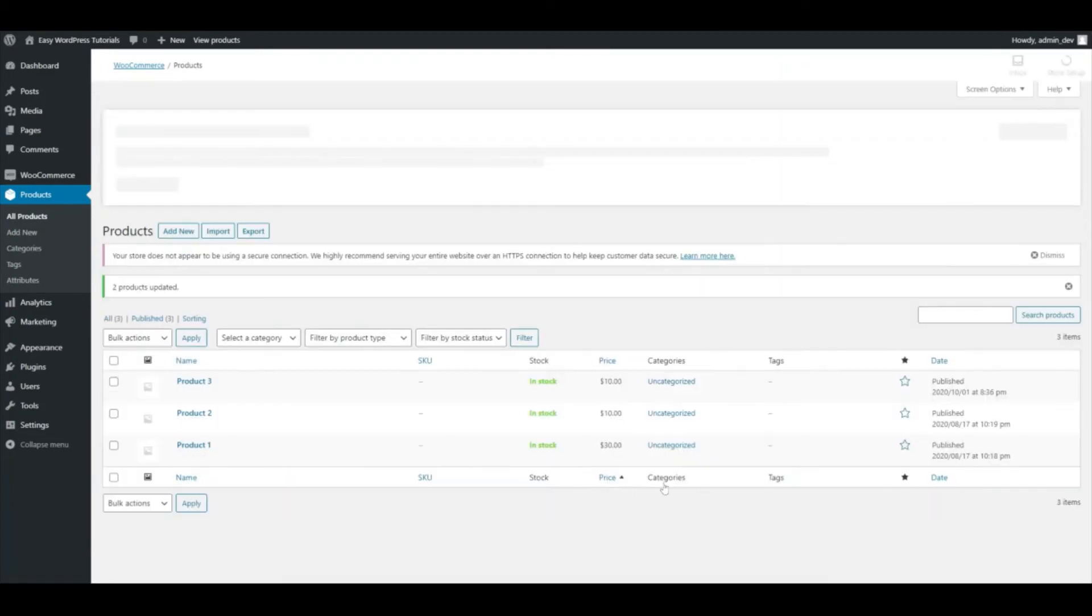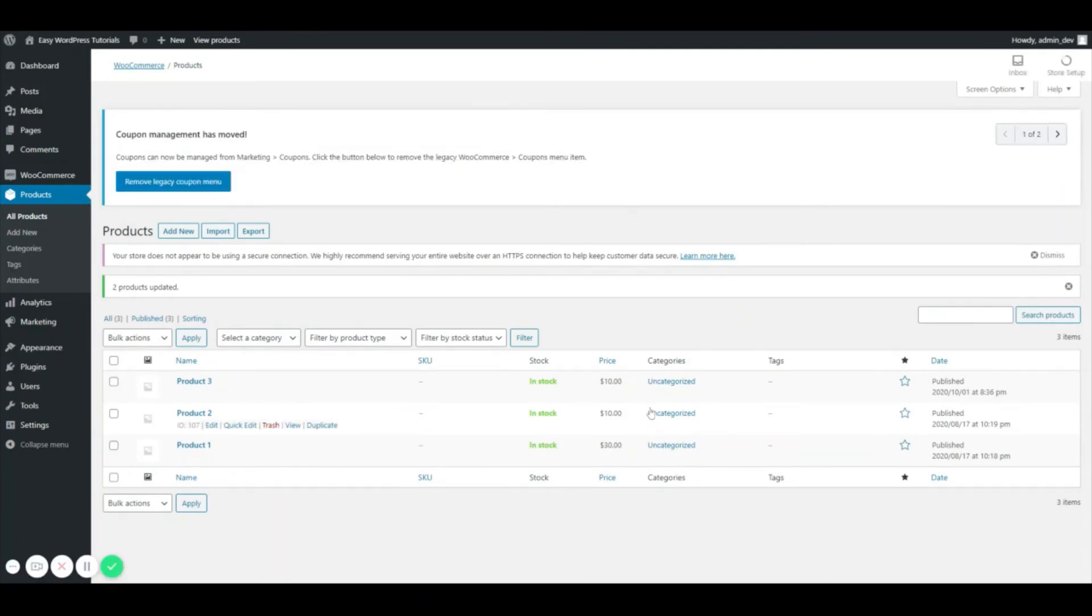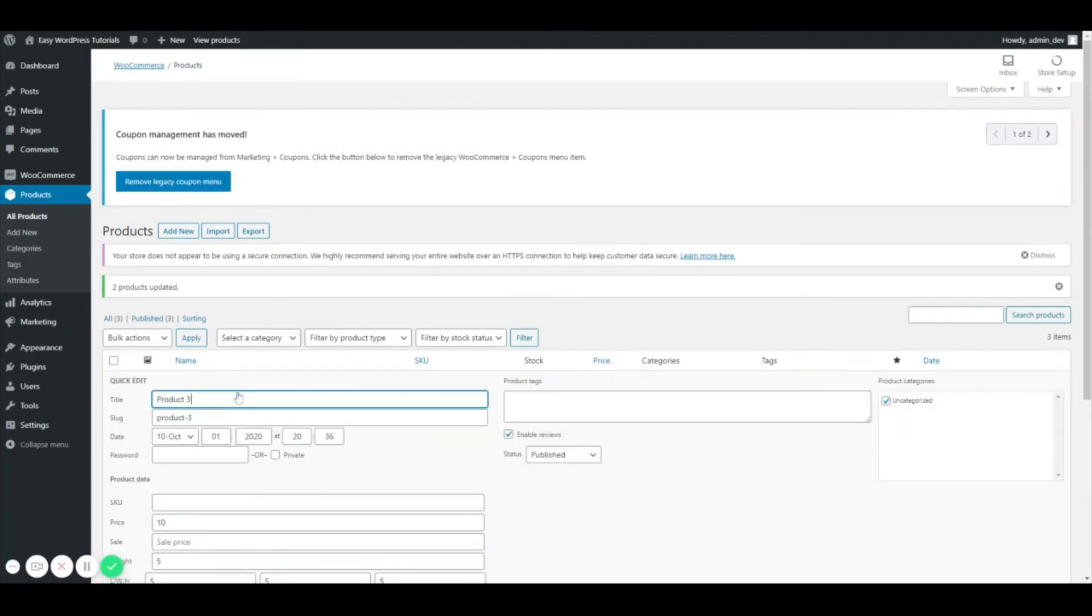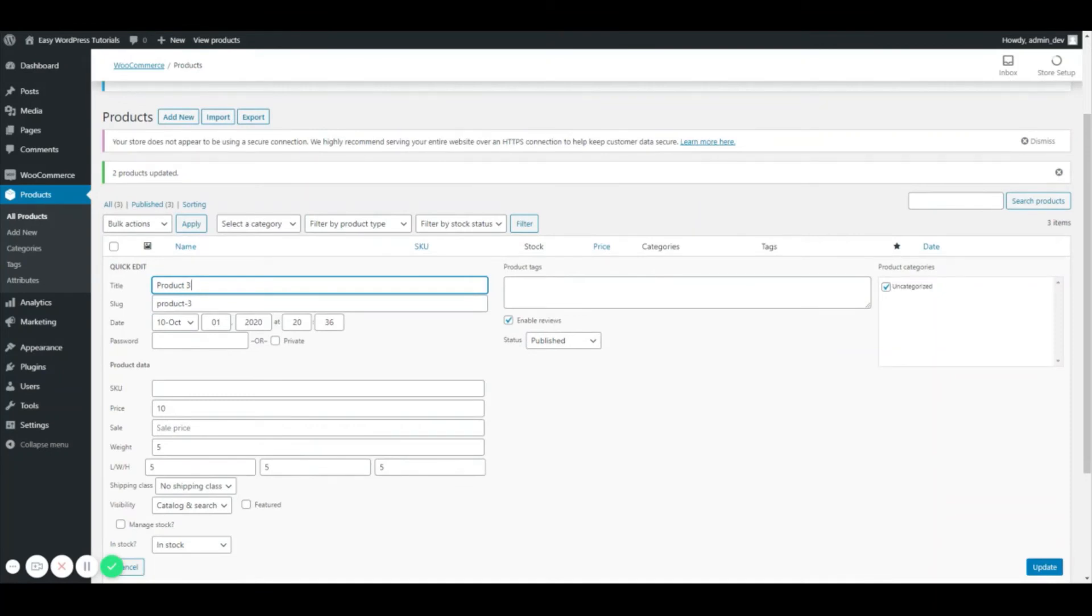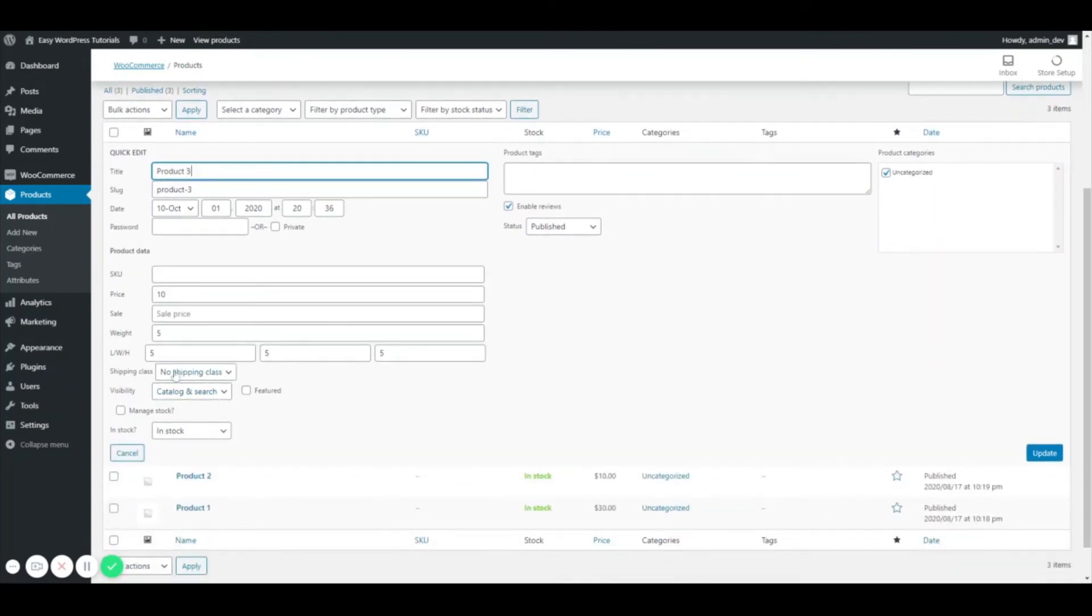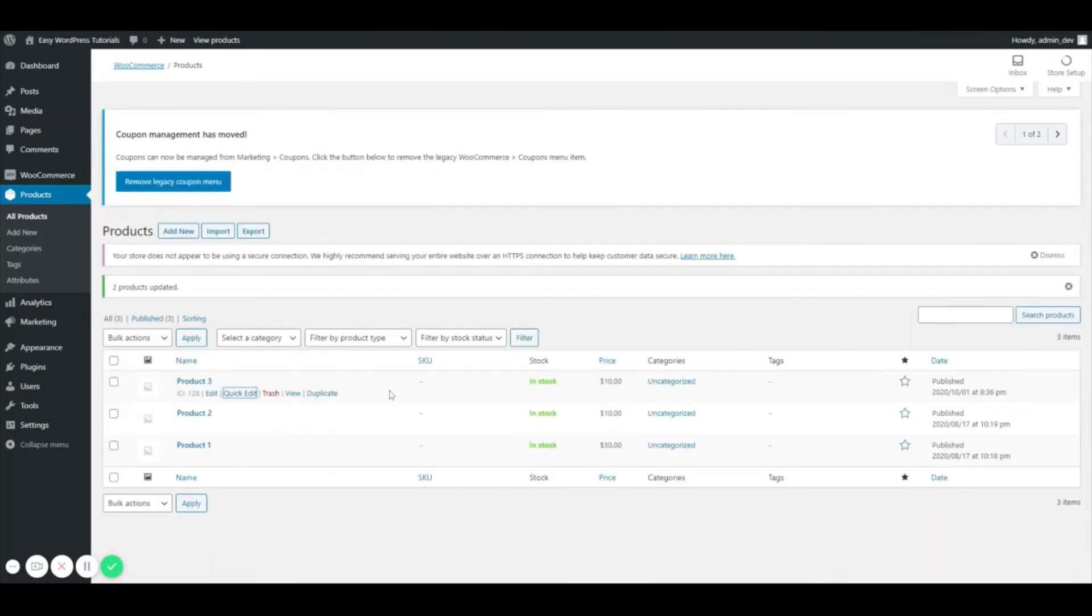And as you can see, it has updated my pricing, just to kind of show you, it has set my weight in dimensions, my price and things like that. So just going to go ahead and cancel out of that.